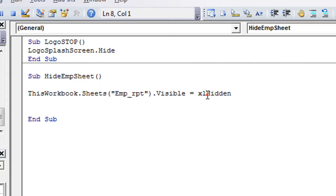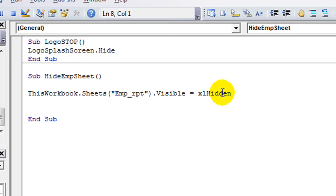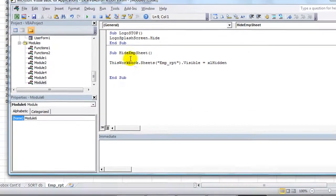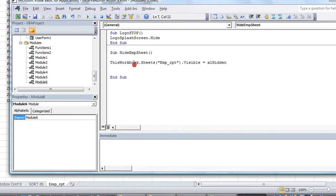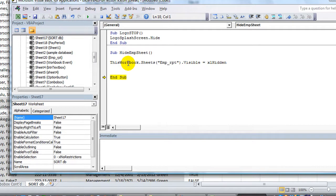And you can either type in xlHidden like this. And you notice the H capitalized, so that's a valid command. There's also, well let's do that now. Let's hit F8, F8, and watch the sheet down here, F8. So it just became hidden and we end the sub.